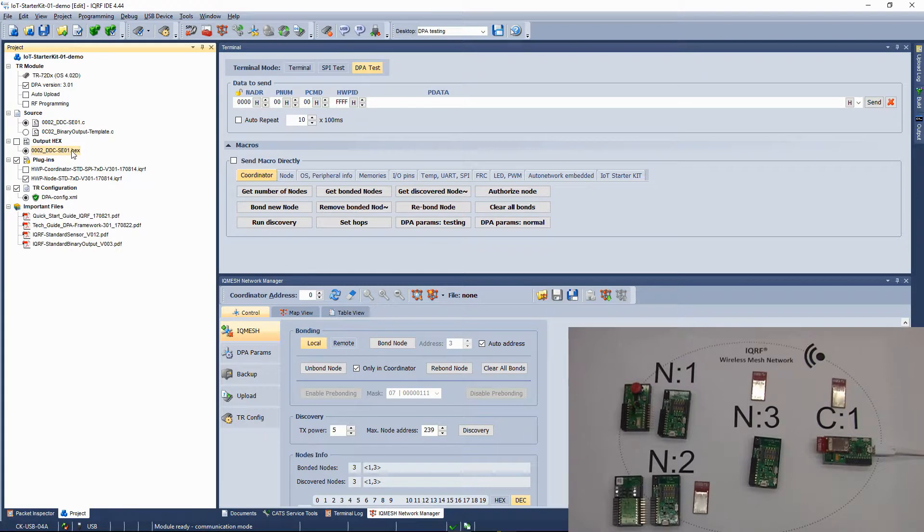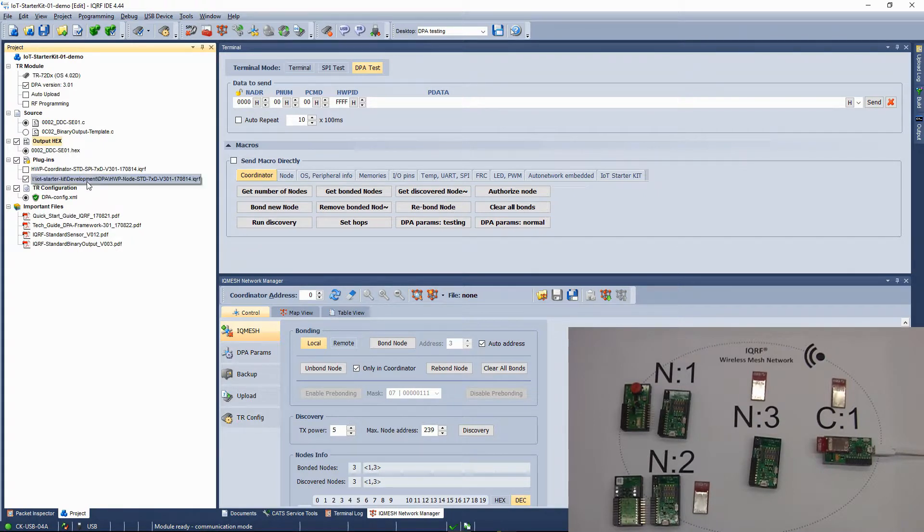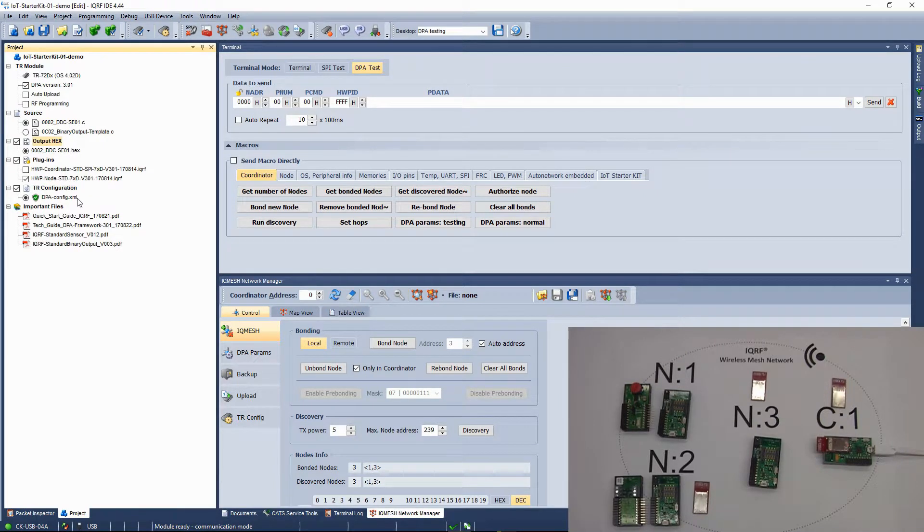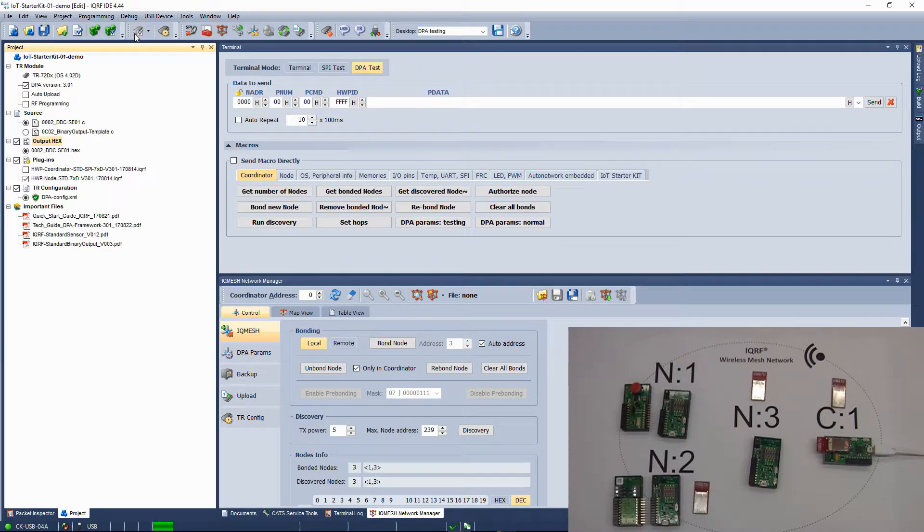Make sure you have all three files selected. The hex file of the DDC-SE01 Custom DPA Handler, the node hardware profile and the configuration. Upload the selected files using upload button or by pushing F5.